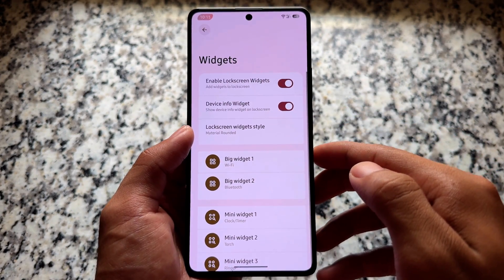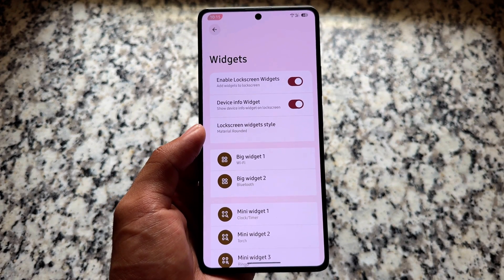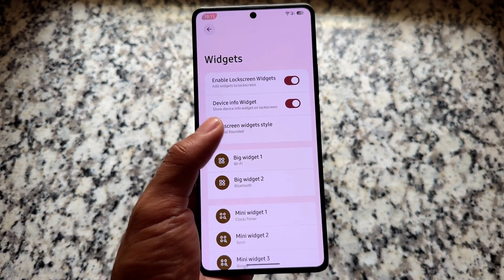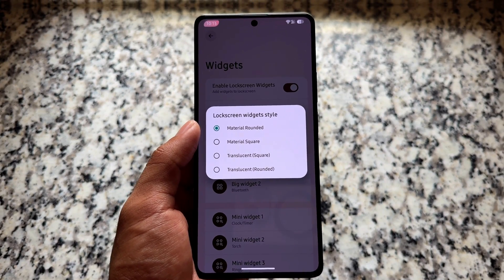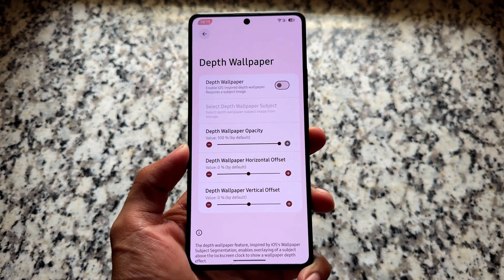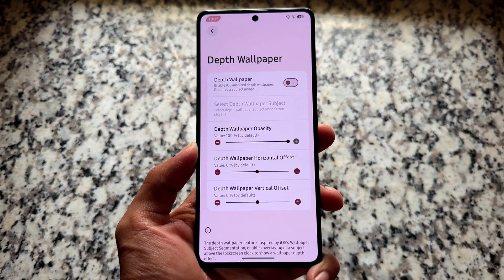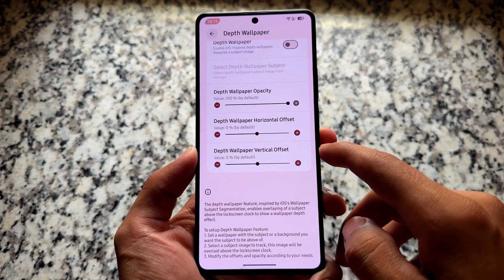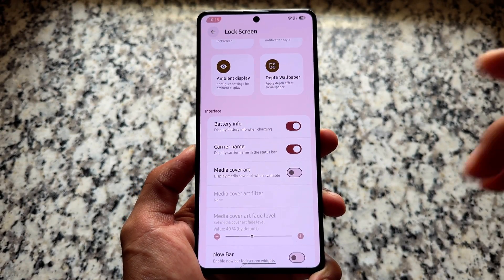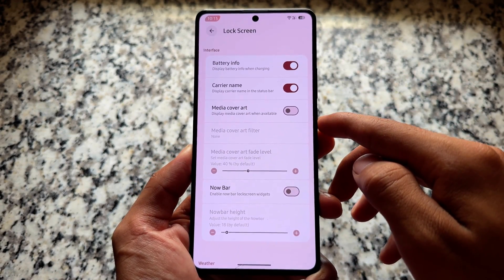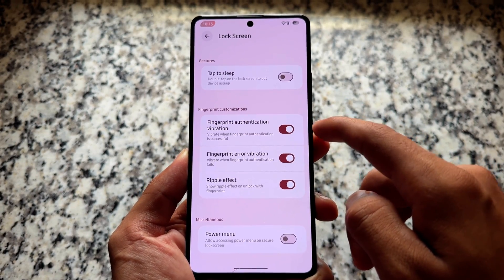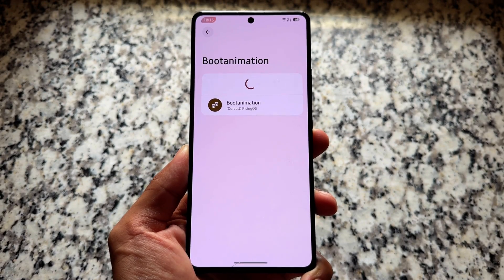All the lock screen widgets can be configured and customized — you can even customize the lock screen widget style. We have big widgets and small widgets, and some things are inspired from Nothing OS. It also brings support for depth wallpaper if you want to use it — an iOS-inspired depth wallpaper. Everything else includes the Now Bar option, media cover art, weather update, and gestures like double tap to sleep.